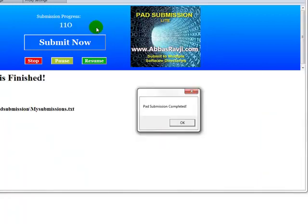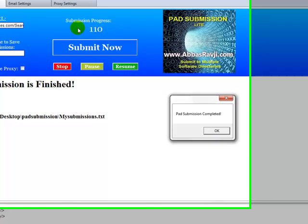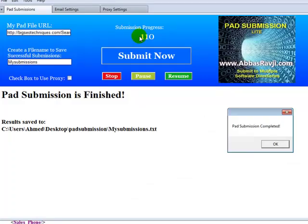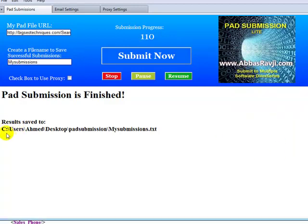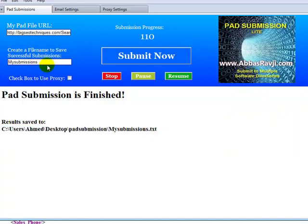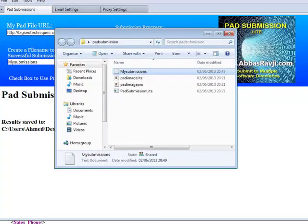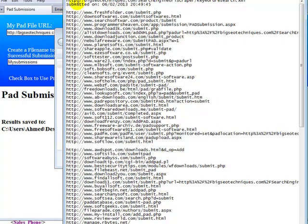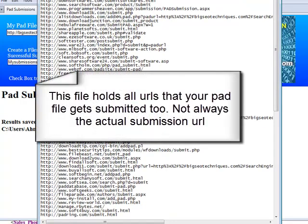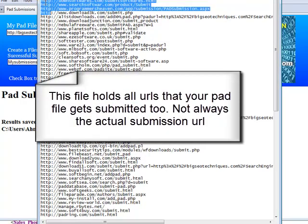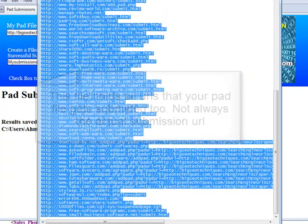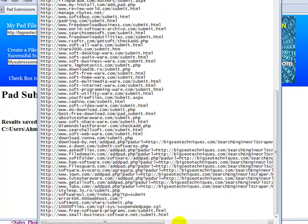As you can see, we've actually coded in 110 sites in total just to cater for any ones that actually fail. So it comes up with a pop-up saying that the pad submission has been completed and actually tells you where to look at where we've actually saved or where the software is actually saved your results. So I'm going to open this up here. My submissions here. And as you can see, it actually tells you what our pad file URL was and where we've actually posted our pad file. So you can actually see down here we've got about 106 entries, it says in here.